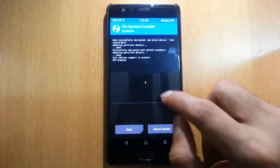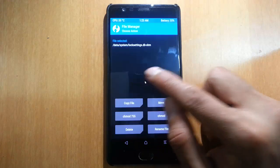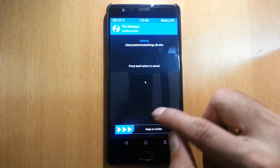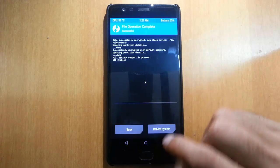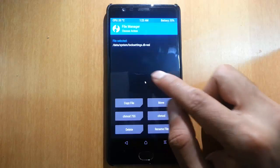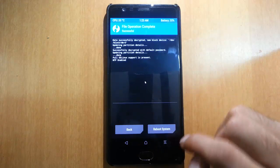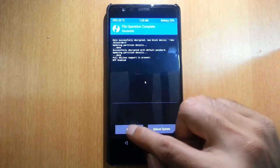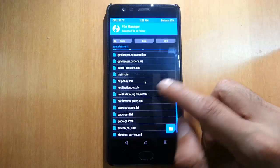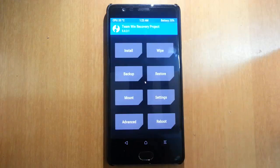These three files are there and we can delete all of them: 'locksettings.db', 'locksettings.db-wal', and 'locksettings.db-shm'. Delete all three files.